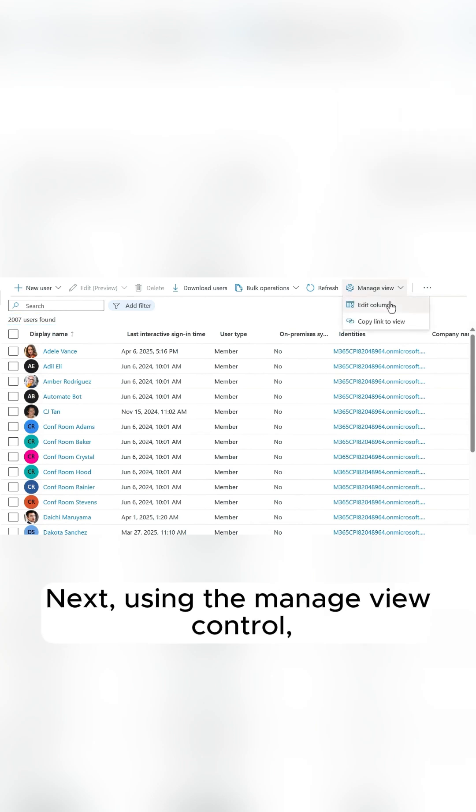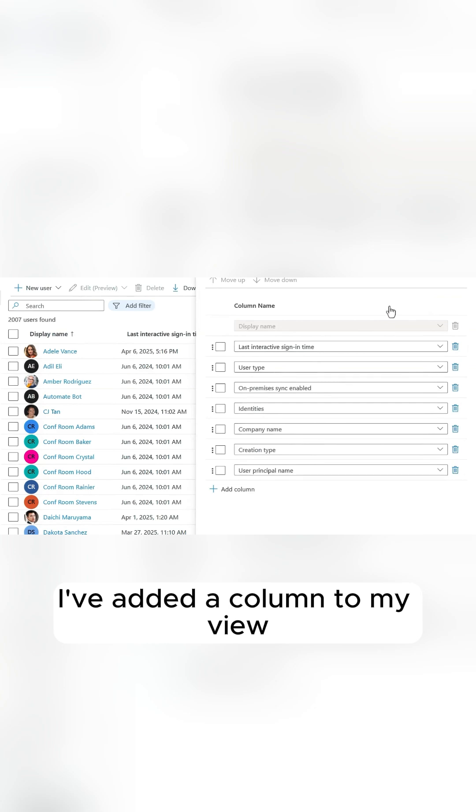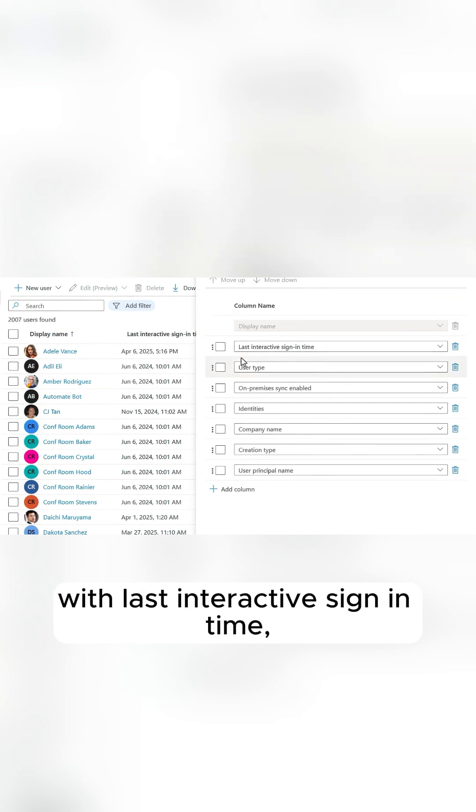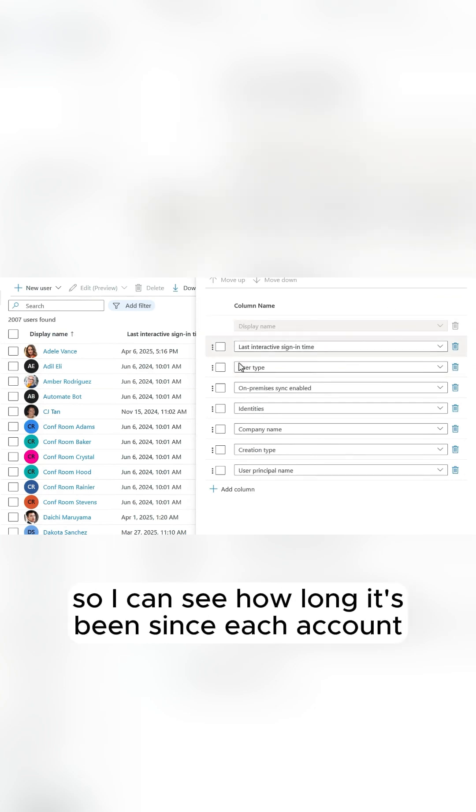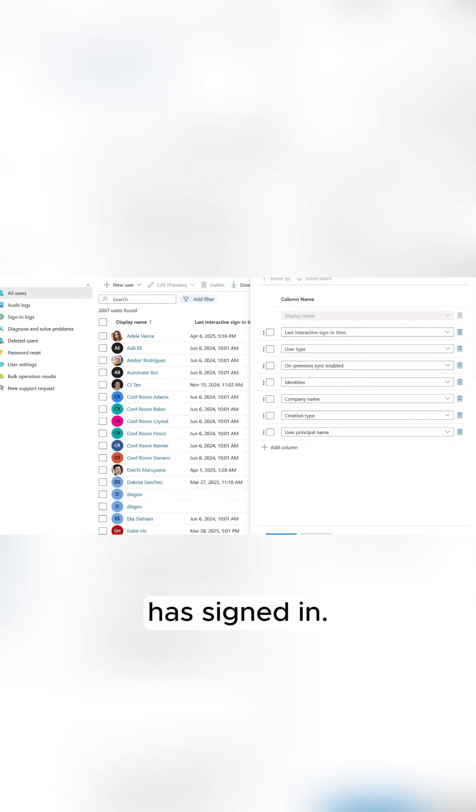Next, using the Manage View control, I've added a column to my view with last interactive sign-in time so I can see how long it's been since each account has signed in.